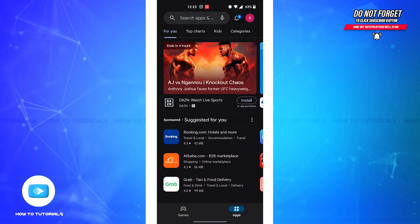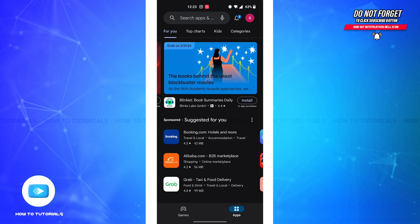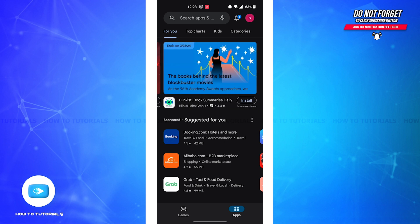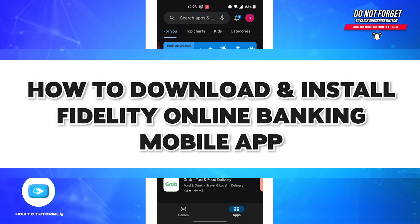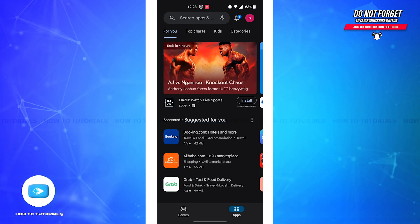Hello guys, welcome back to our channel How to Tutorials. In this video, I'm going to show you how you can download and install Fidelity Online Banking mobile app. So without further delays, let's get straight into the video.